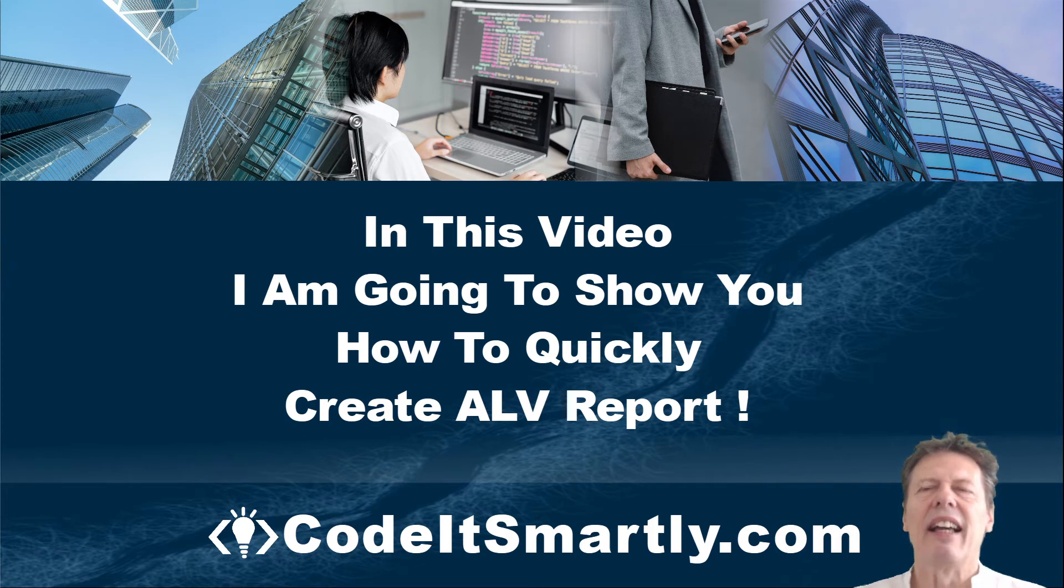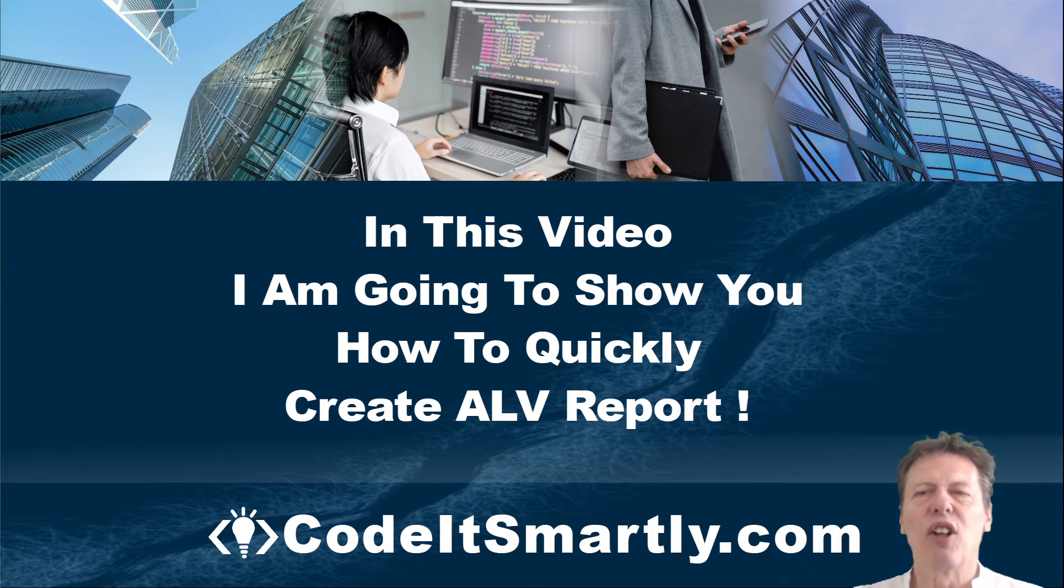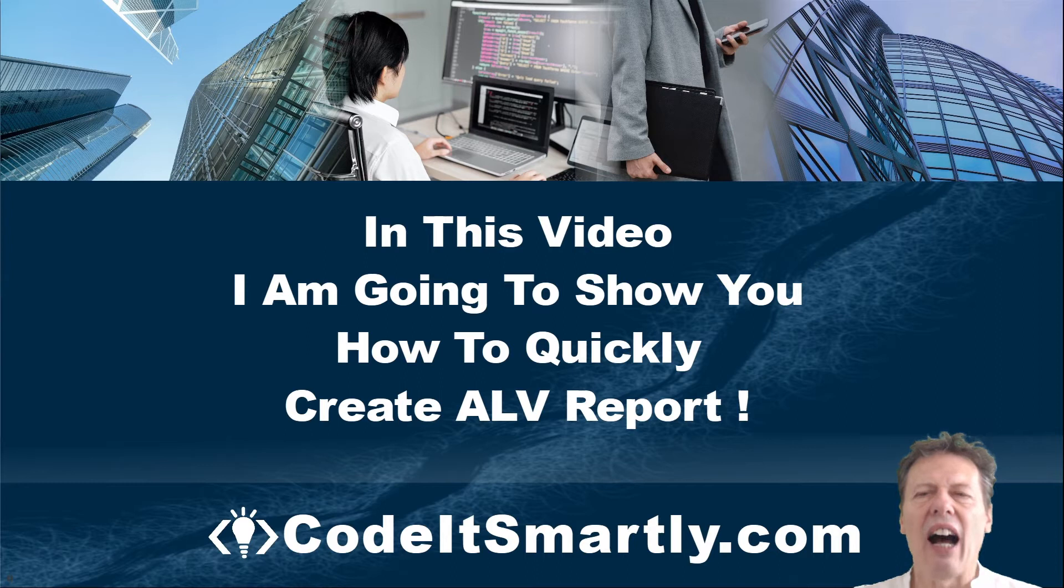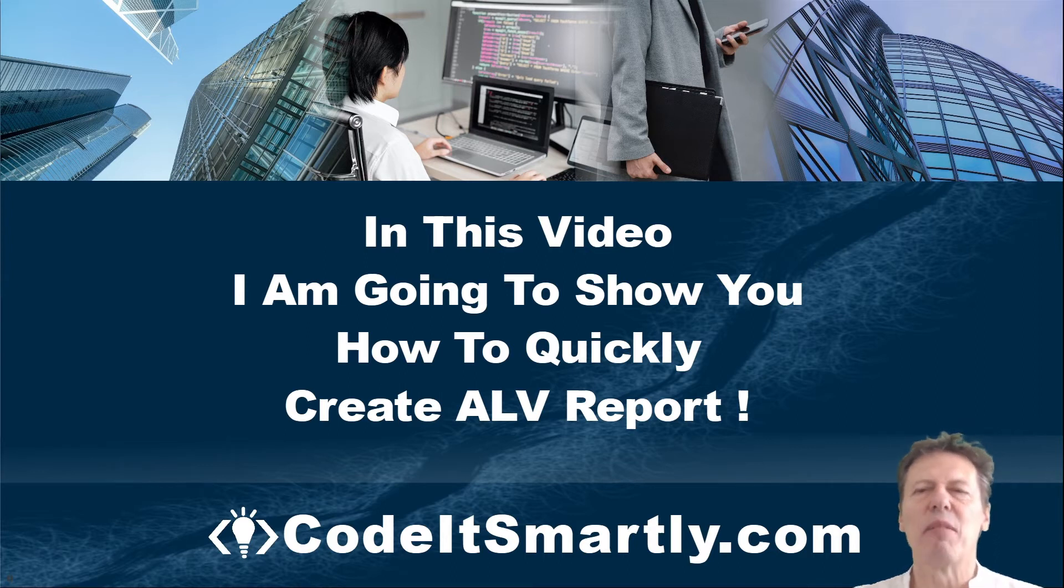Welcome. In this video, I'm going to show you how to quickly create your ALV report.